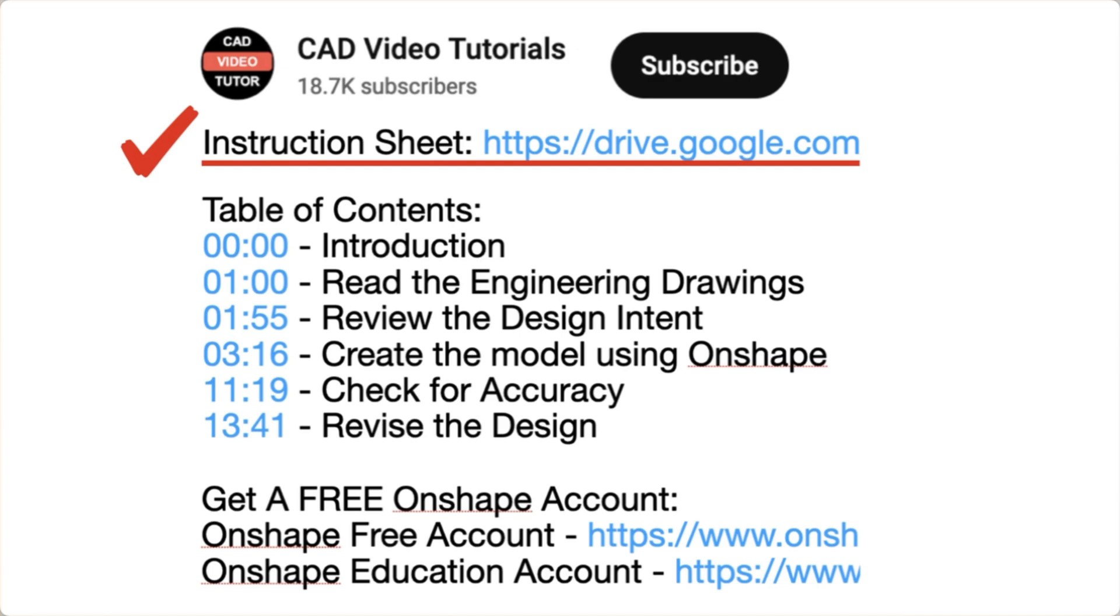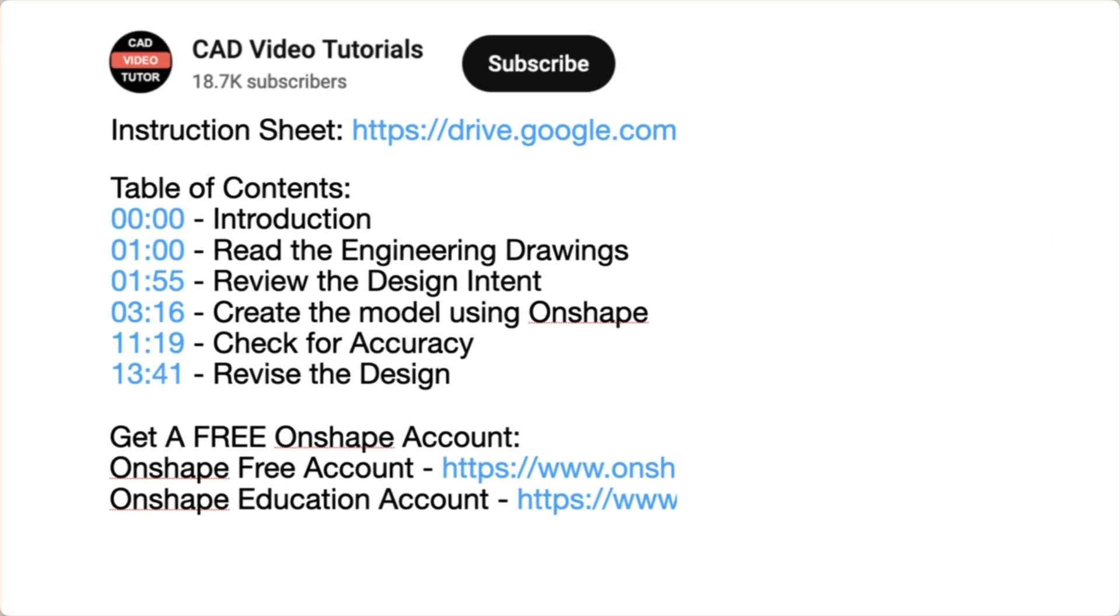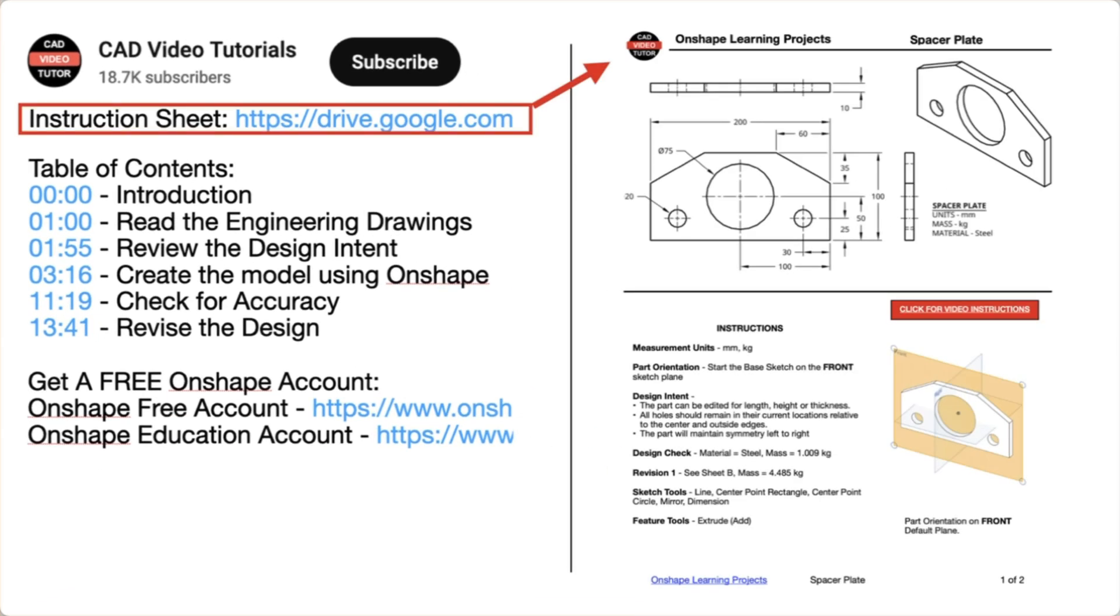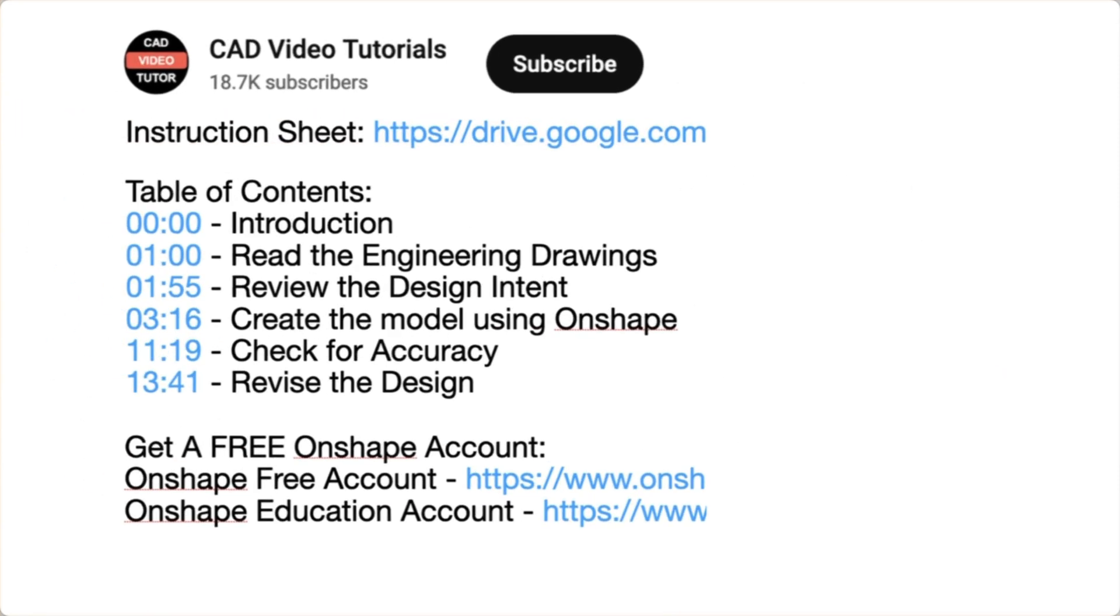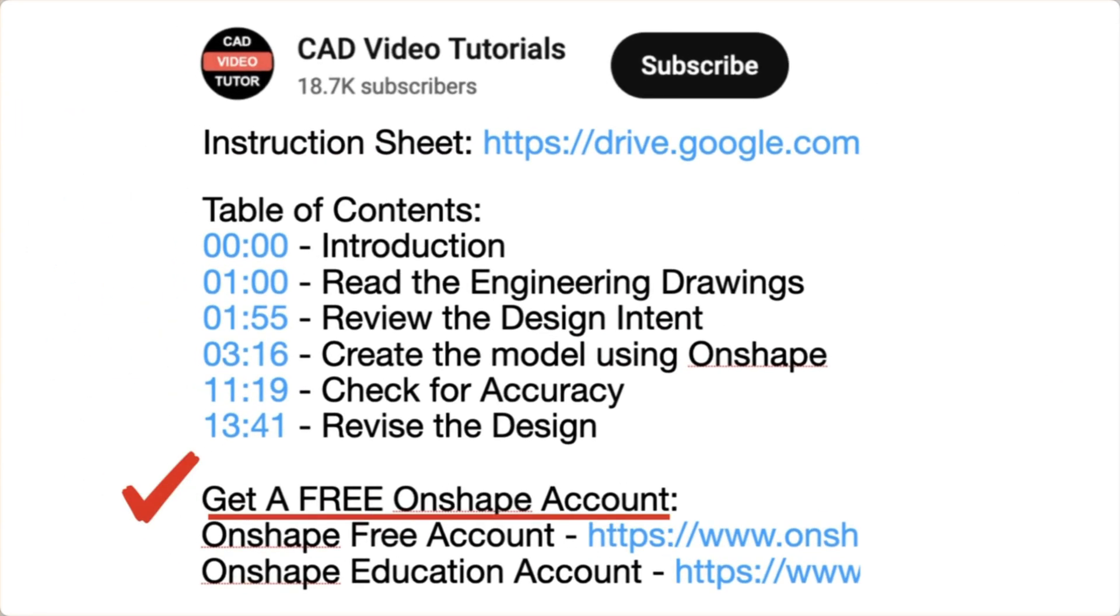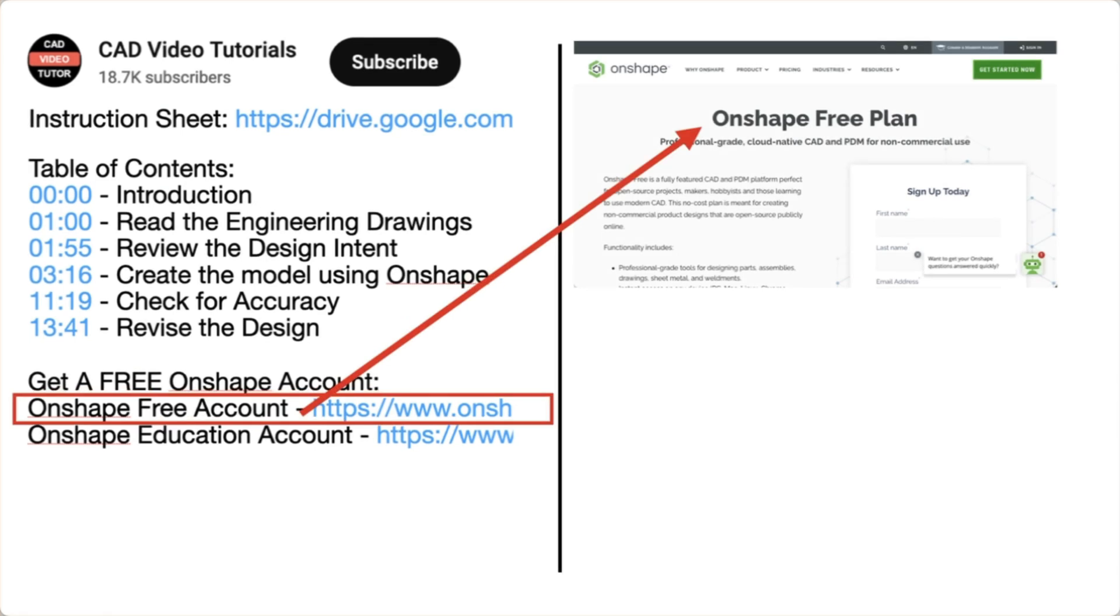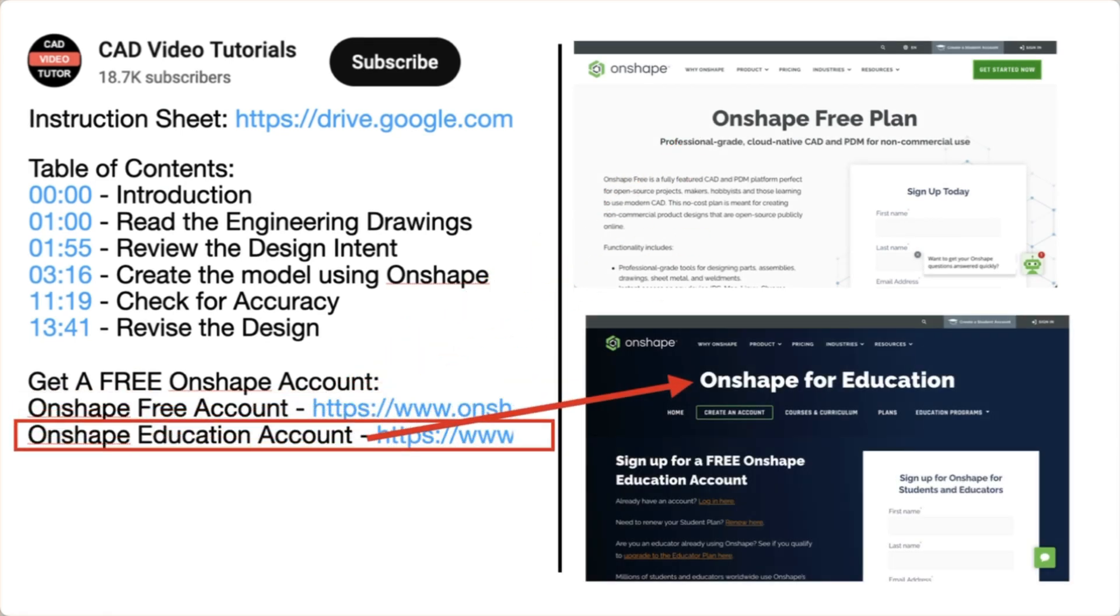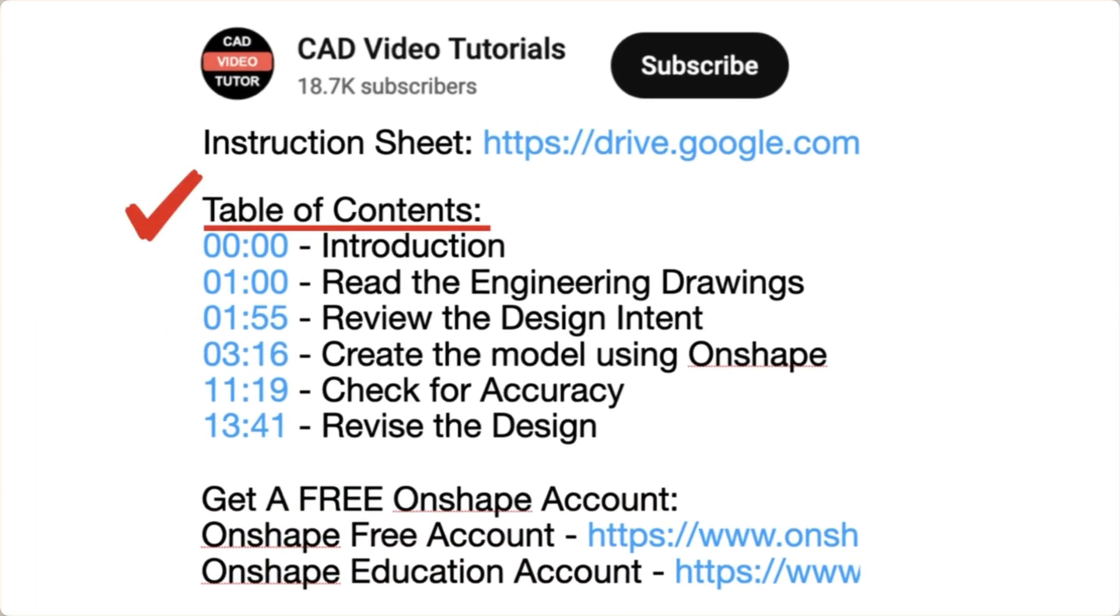First, there is a link for a PDF instruction sheet. Click this link and open the project drawings and specifications in a new browser tab. Next, if you don't have an Onshape account, use one of these links to create a free account at the Onshape website. Last, there are links for each of the segments of this video.